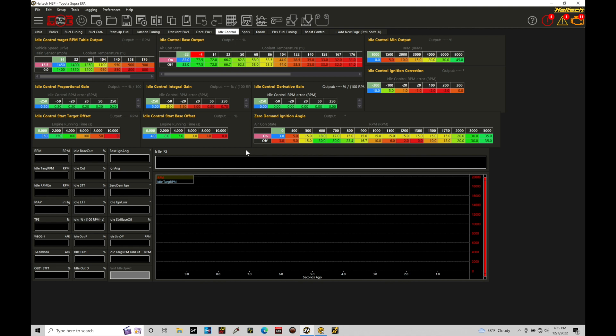Now, we're going to take a look at where we can configure those specific details here in the beginning of the tutorial, but what we'll find is that the approach, regardless of whatever our configuration is going to be, is the same. The goal is the same, and the approach is the same. It's just going to be how we implement the airflow and the spark timing to achieve that idle speed. So let's break this down here in this tutorial.